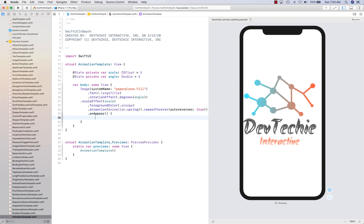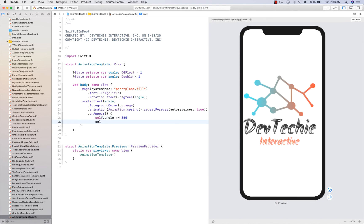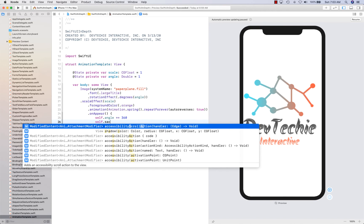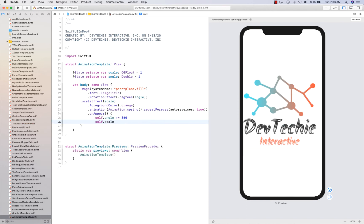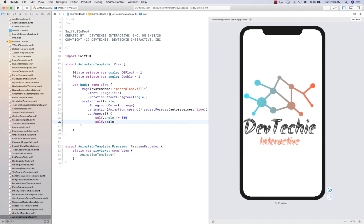On appear, we're going to put an on appear block. Angle, you're going to have 360. Self dot scale, it's going to be plus equals two.